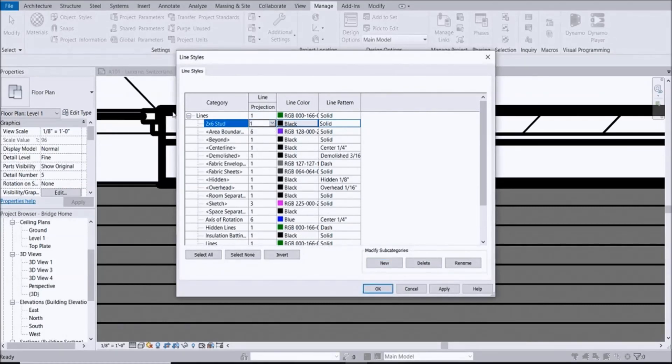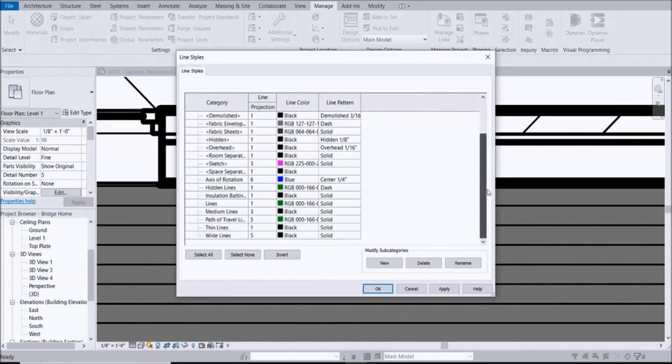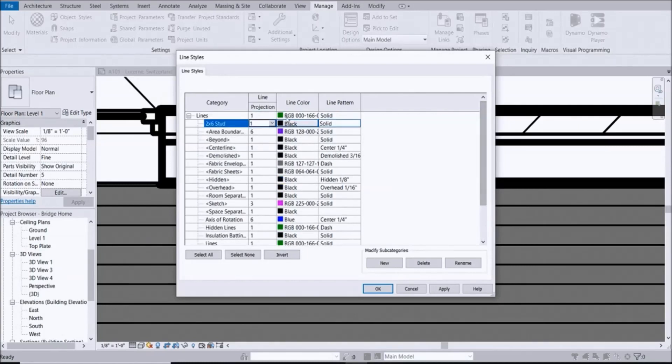You're going to assign a line weight here. One is very thin and I think it should go up to 16. I don't want it to be as thick as that line there. I'm not too sure how thick that is, let's just go ahead and give it a 3.